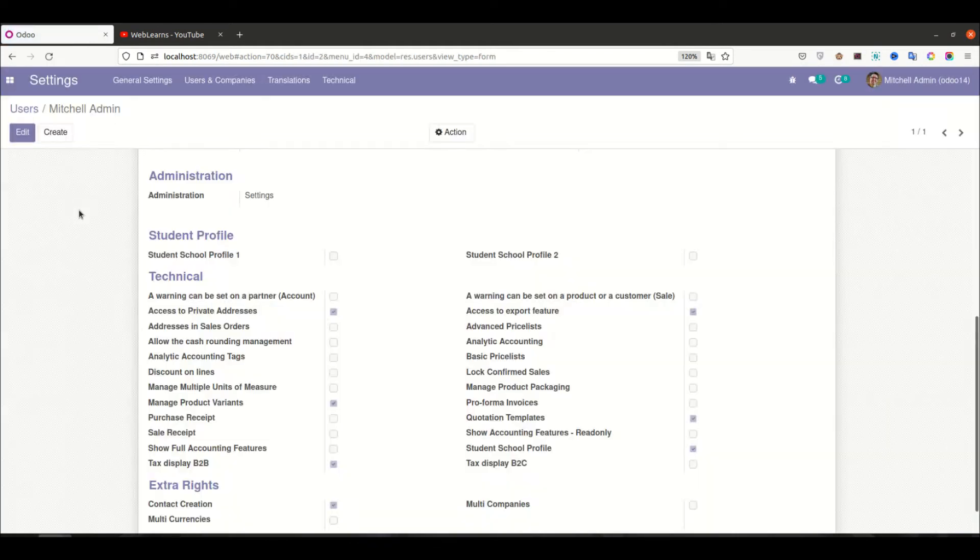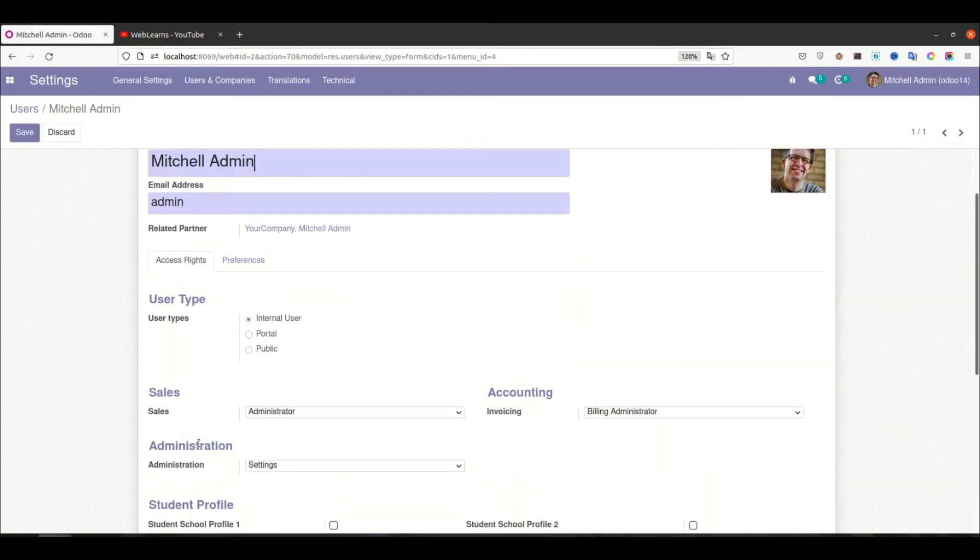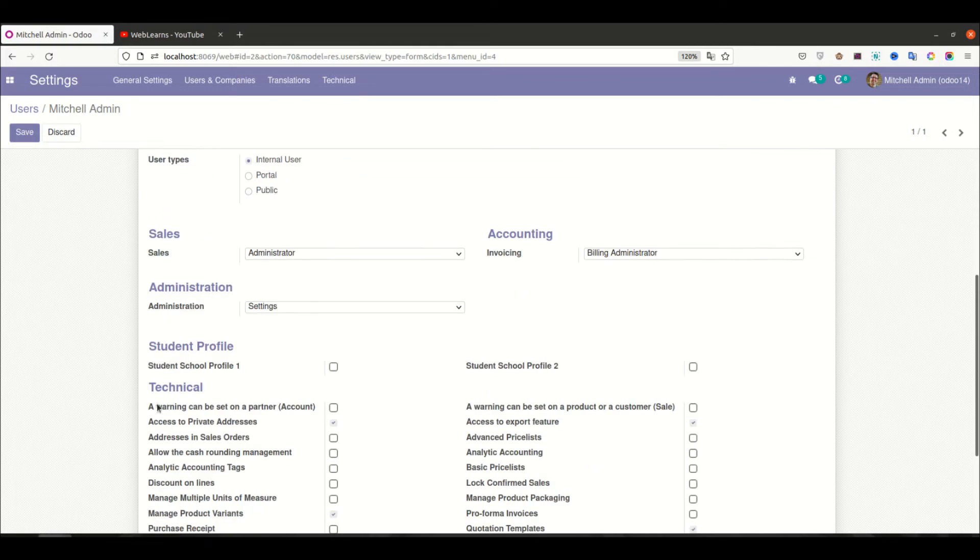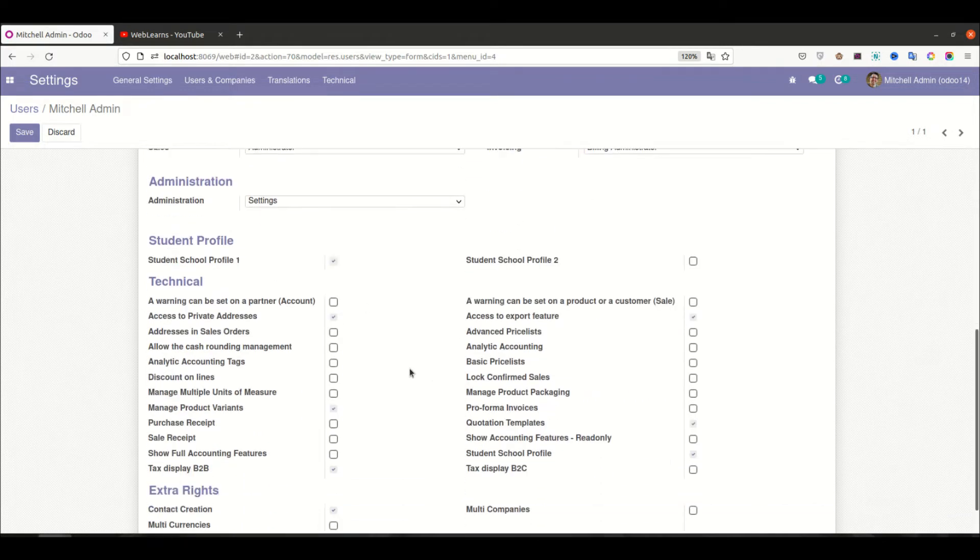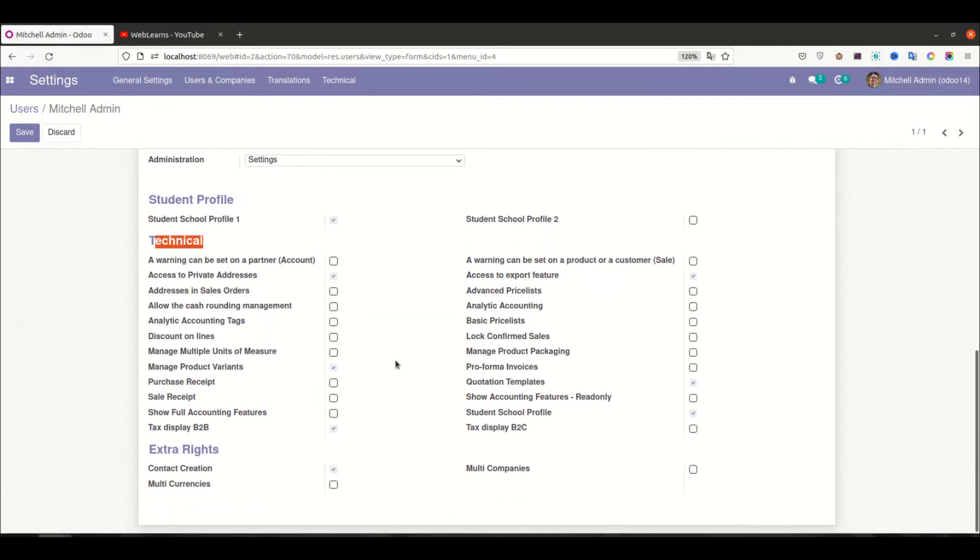Now I'm trying to refresh the page. Now you can see there were three total groups there, and now there are two only. So here you can see under the technical you can see here student school profile already added under this technical group category.